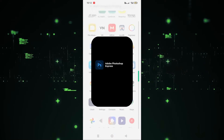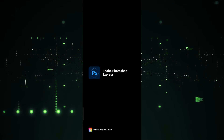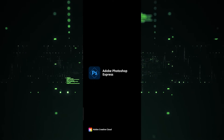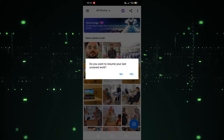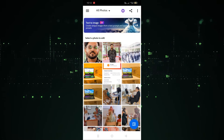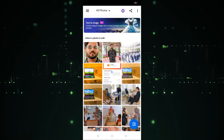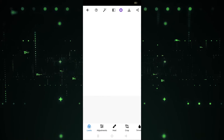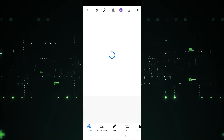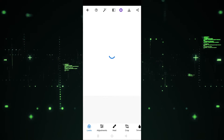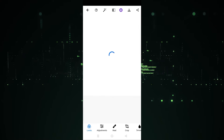First of all, we have to open the Photoshop app. I'm going to click on it and after clicking we have to wait a few seconds until it loads. After that I'm going to choose this image and we have to wait a few seconds until we're redirected to the editing mode.